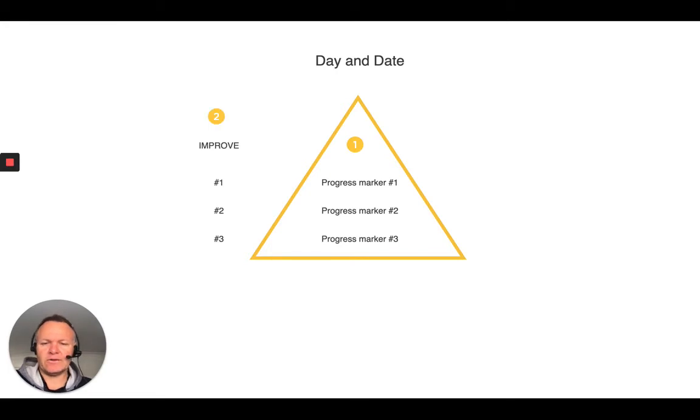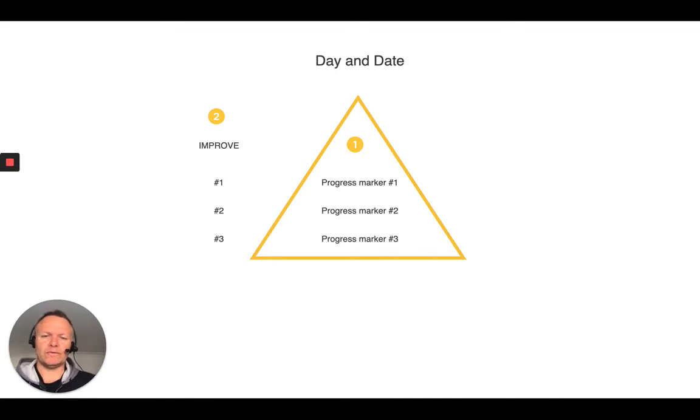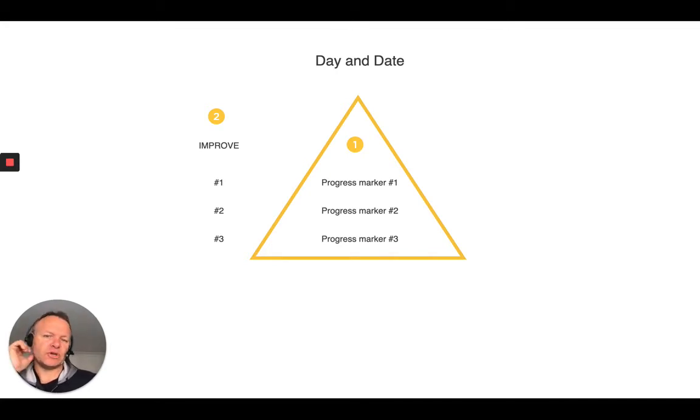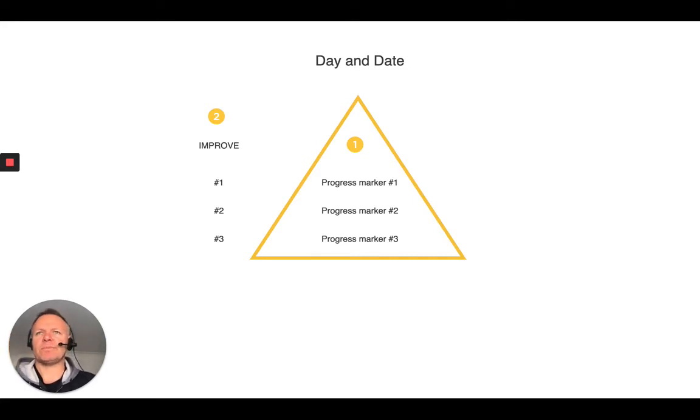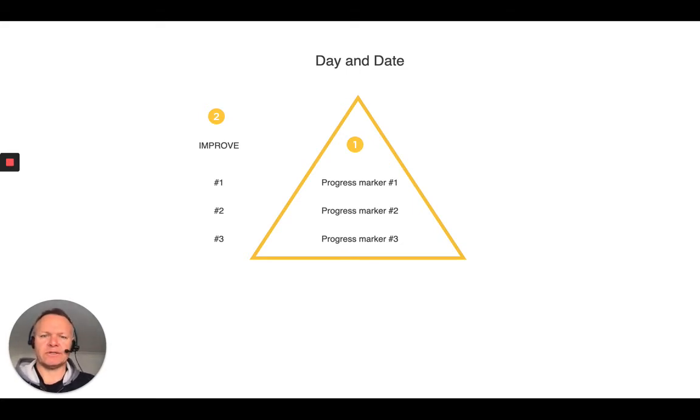Then on the left-hand side, write in three areas that you could improve. It could be anything from physically, I need to drink more water. It could be from a work-based thing is I need to give Sally a call to have a conversation about this rather than jumping in first.